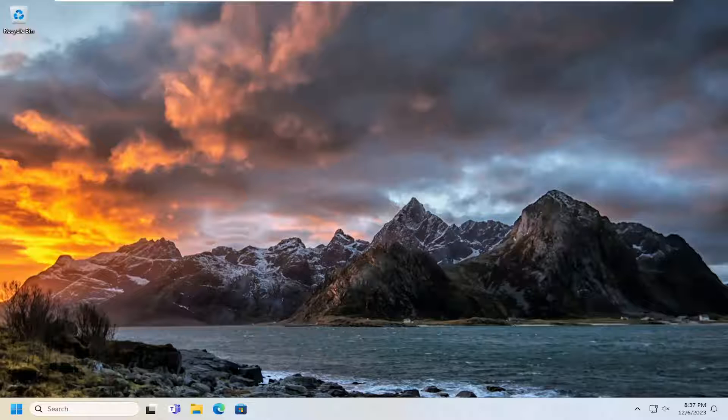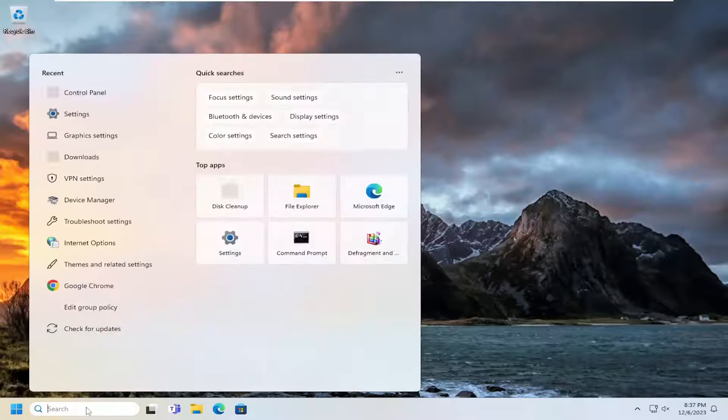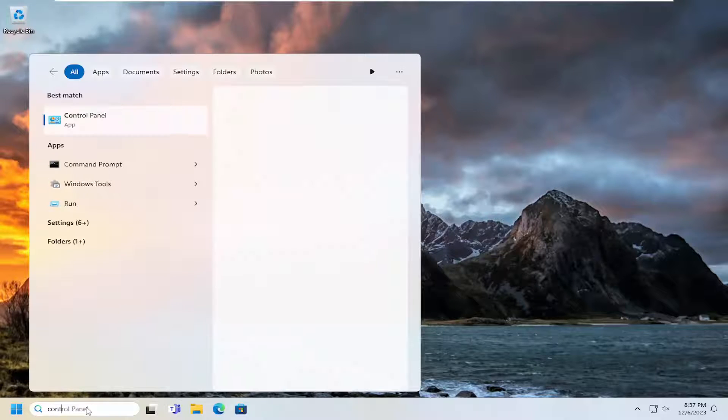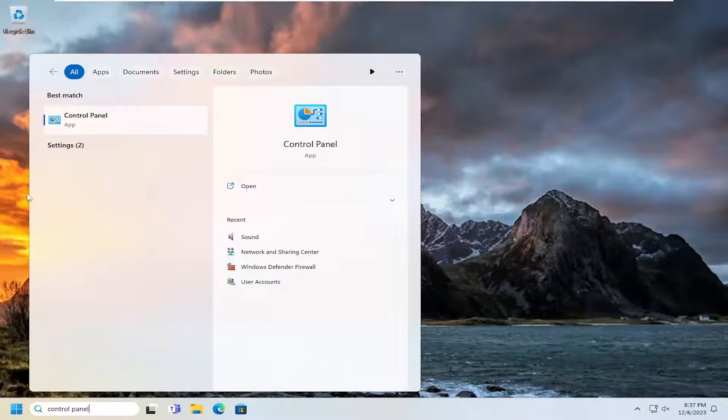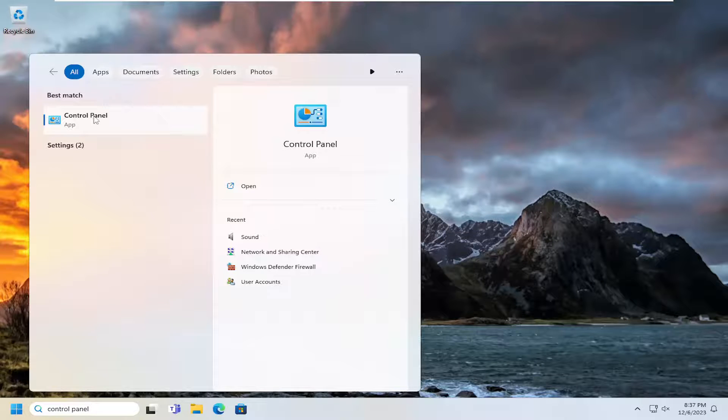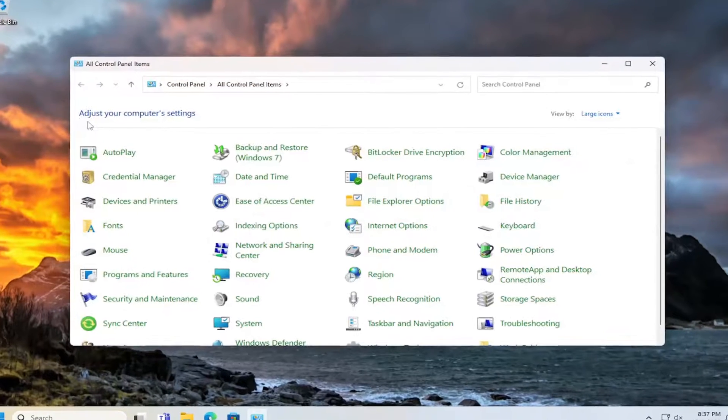So this will hopefully be a pretty straightforward process here, guys. And without further ado, let's go ahead and jump right into it. So all you have to do is open up the search menu, type in Control Panel. Best result, you should come back with Control Panel. Go ahead and open that up.